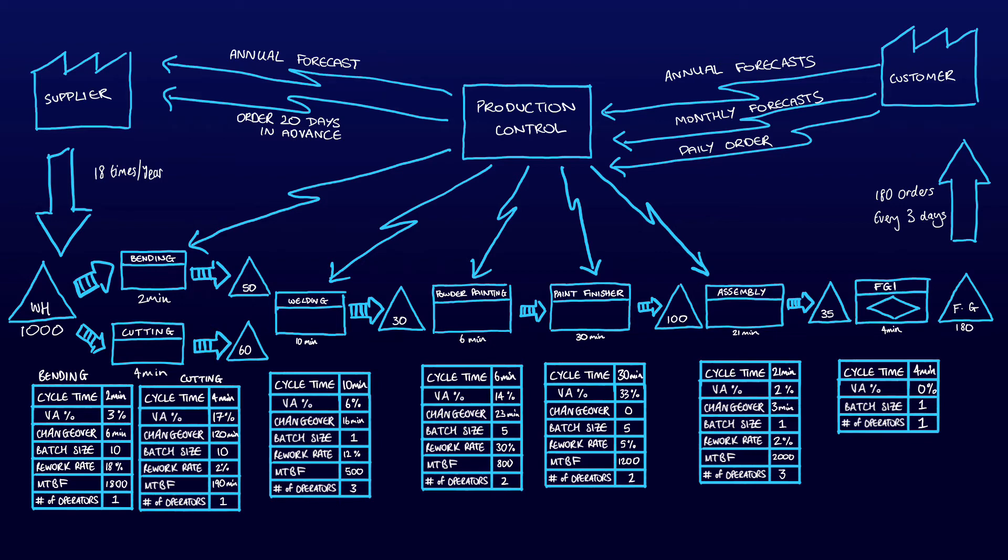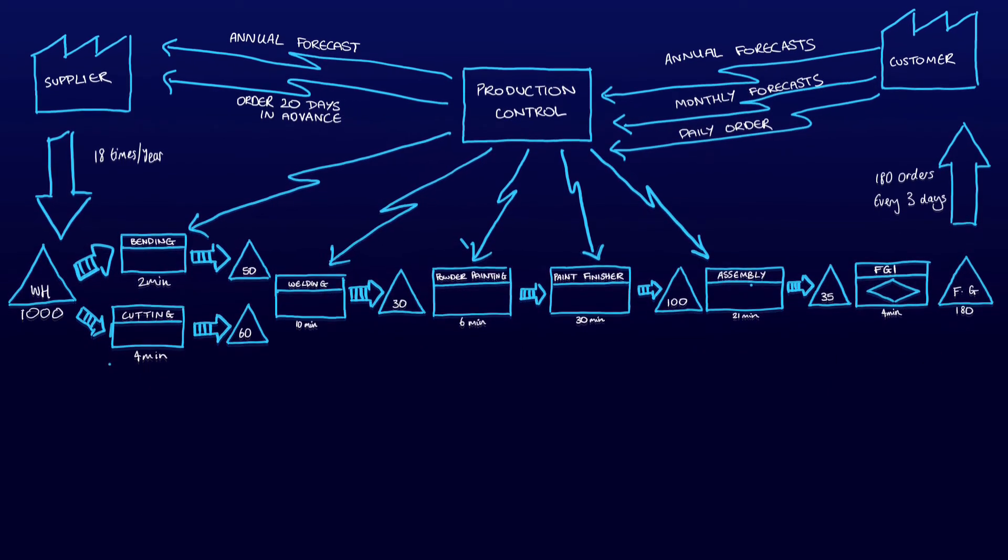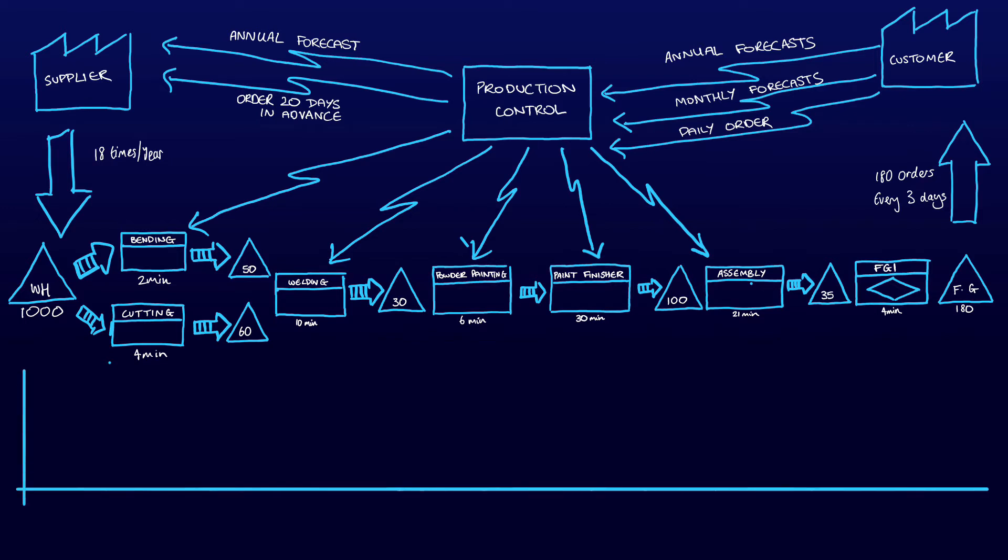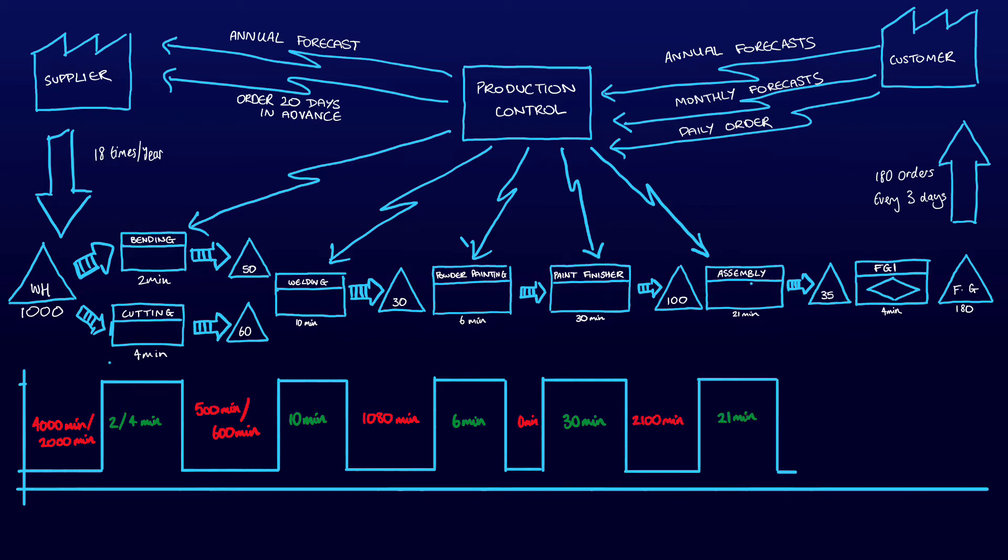The next step of the current state map involves creating the lead time value-add graph. This requires first converting stock inventory into equivalent time units. For example, for the painting processes there is 30 units stock and they both go through powder paint and paint finishing with a combined process time of 36 minutes, therefore 30 times by 36 minutes is 1080 minutes. Continuing this process along the whole value stream, you create the value-add lead time graph.